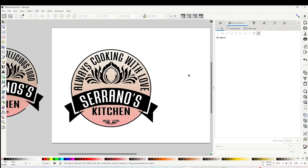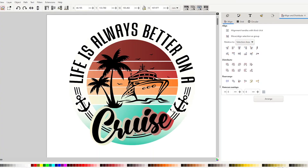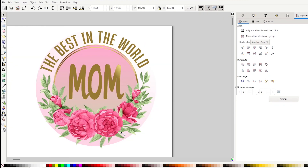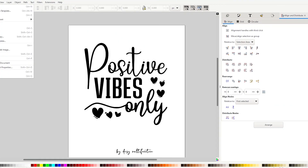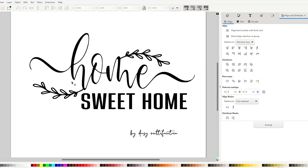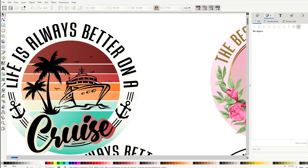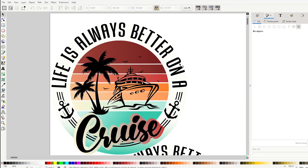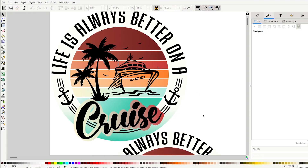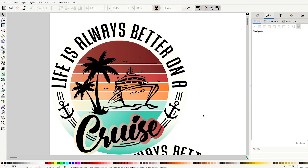Now you already know how to curve text and how to wrap text around a circle. If you like this video, I invite you to check my other Inkscape tutorials and please don't forget to support my channel by subscribing, liking, commenting, and pressing the notification bell. Thank you for your visit and I'll see you in my next tutorial.